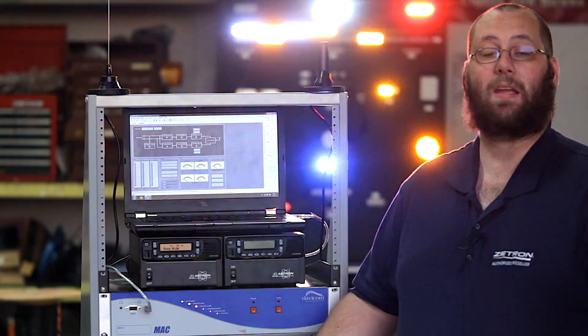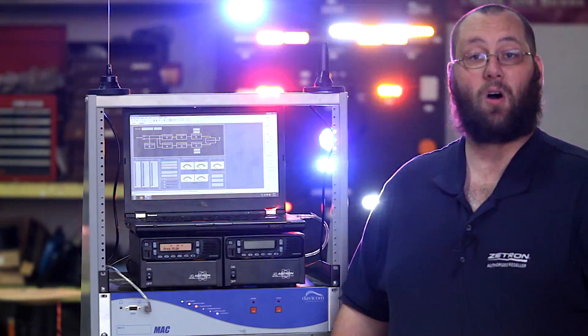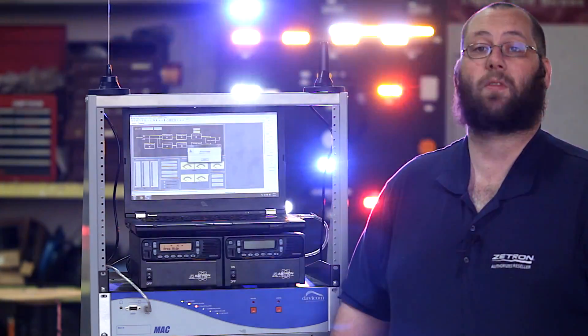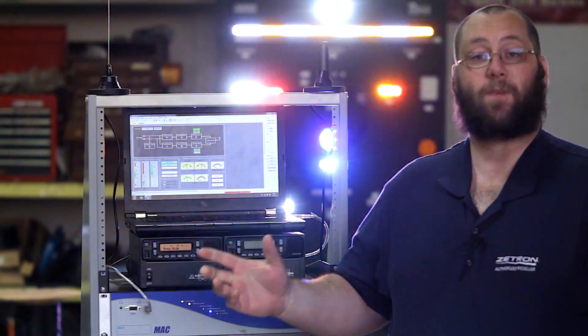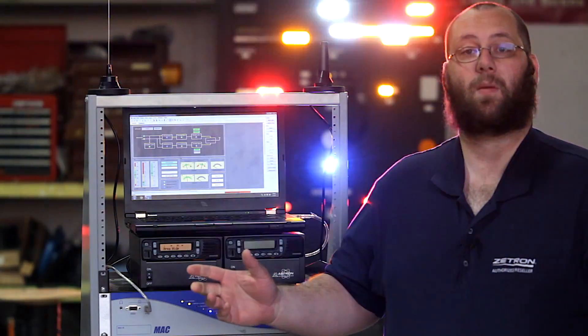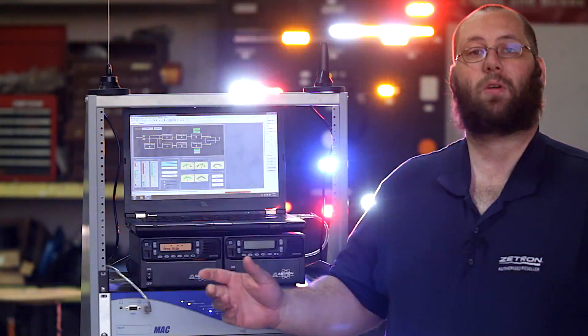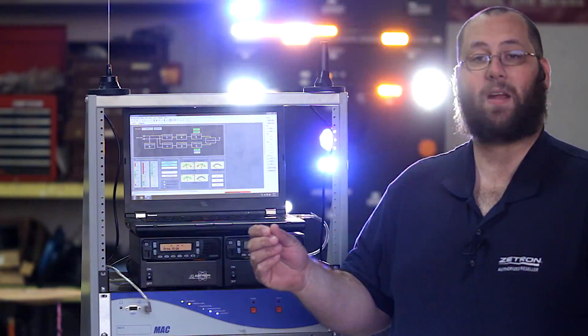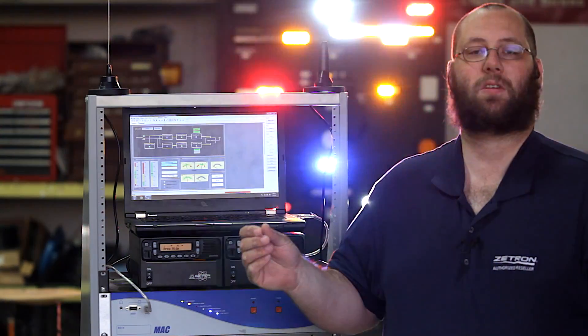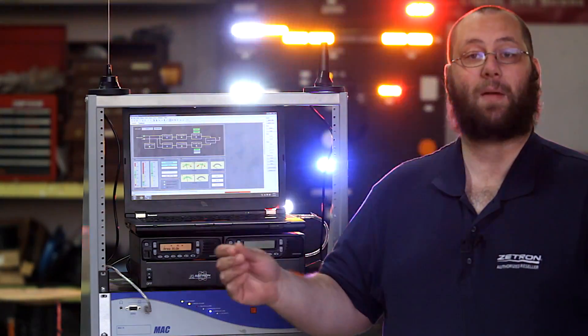The Davicom will even email you or call you to let you know that there's a problem. This way, even though the unit has detected a problem and automatically swapped to the backup radio, you're aware of the failure immediately. And while still fully operational on the backup radio, you can assess the situation and start the correct course of action to repair the primary radio.